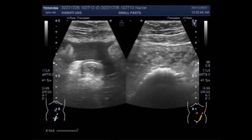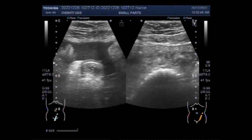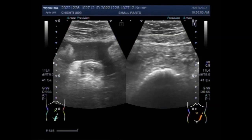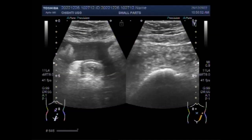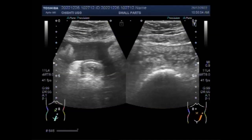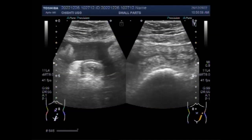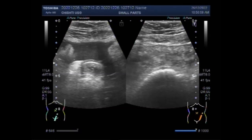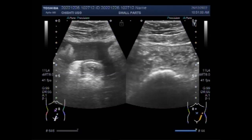On supine images, small bowel obstruction often demonstrates a step-ladder pattern of dilated, distended loops of the bowel that appear stacked on one another. A variable amount of gas is seen in the colon depending on the severity and duration of the obstruction. A gasless abdomen can also be seen if distended loops are fluid filled.